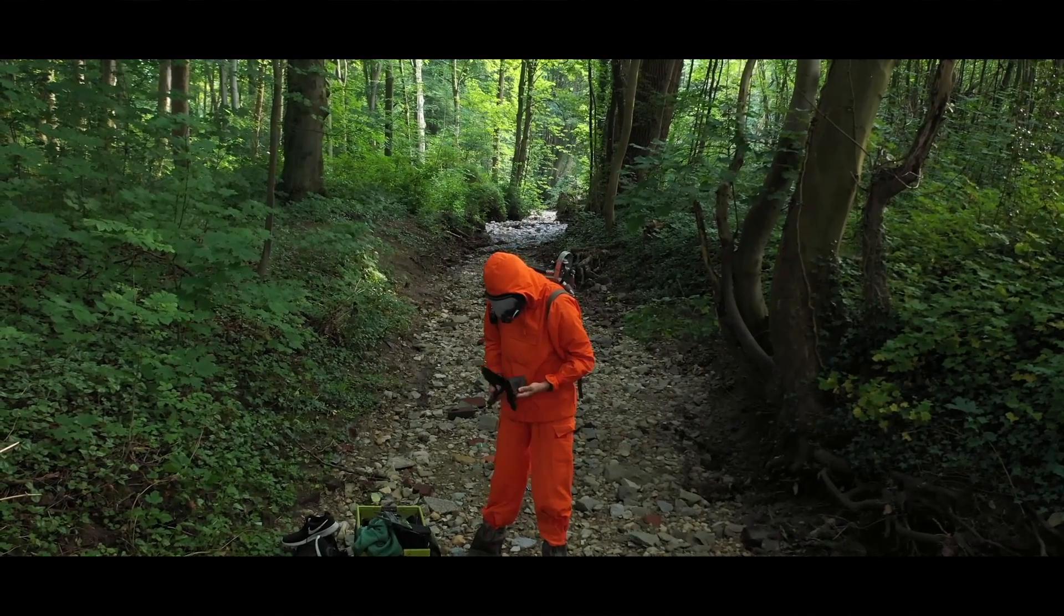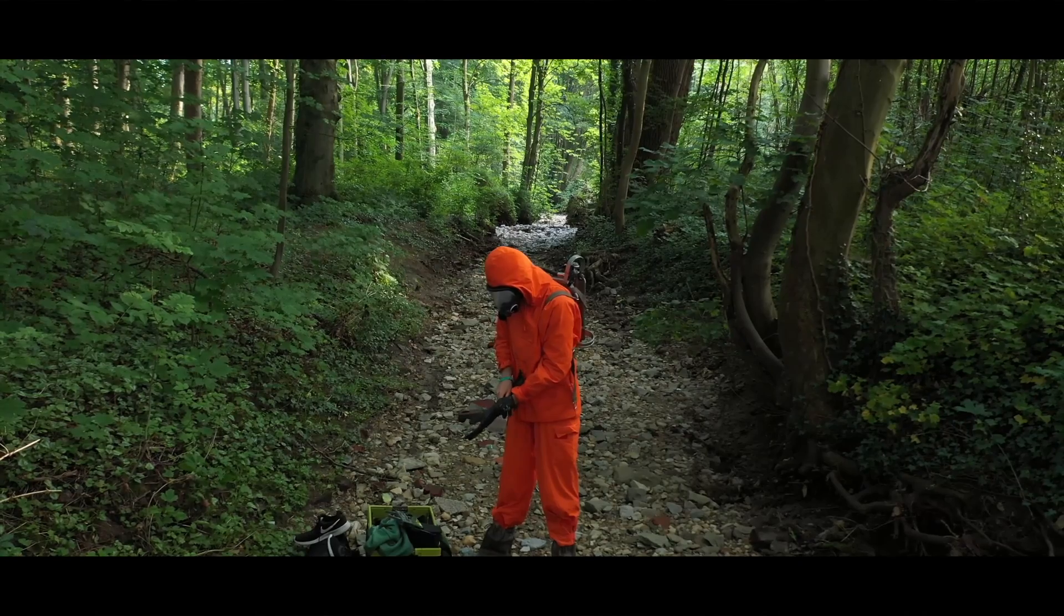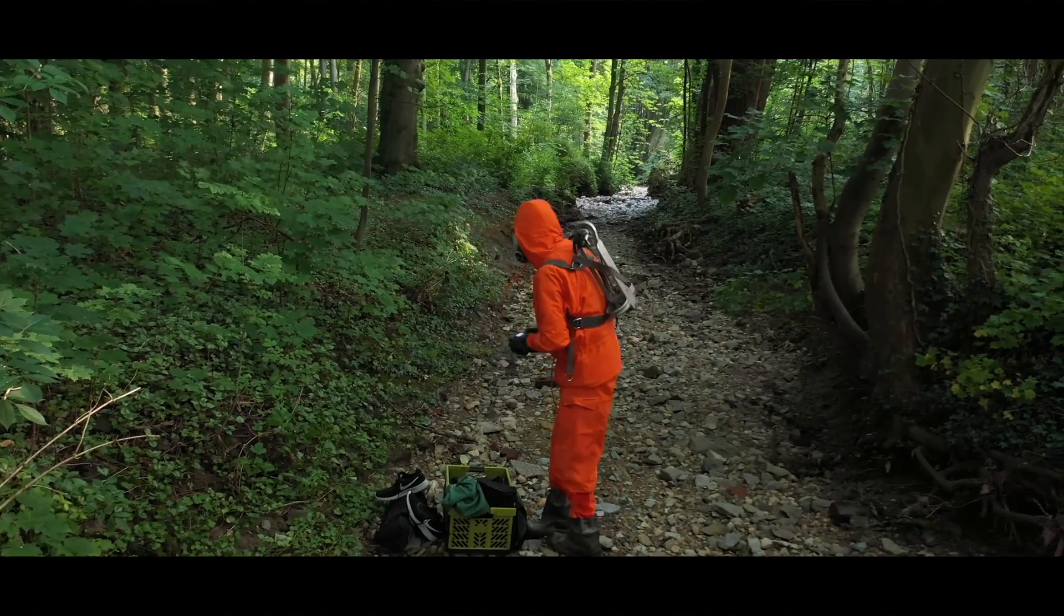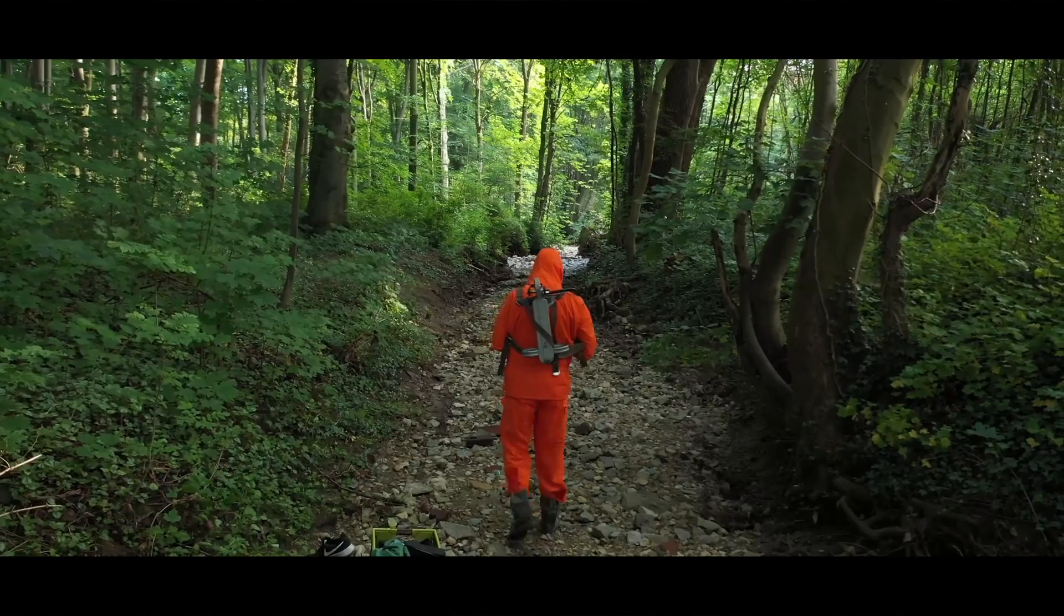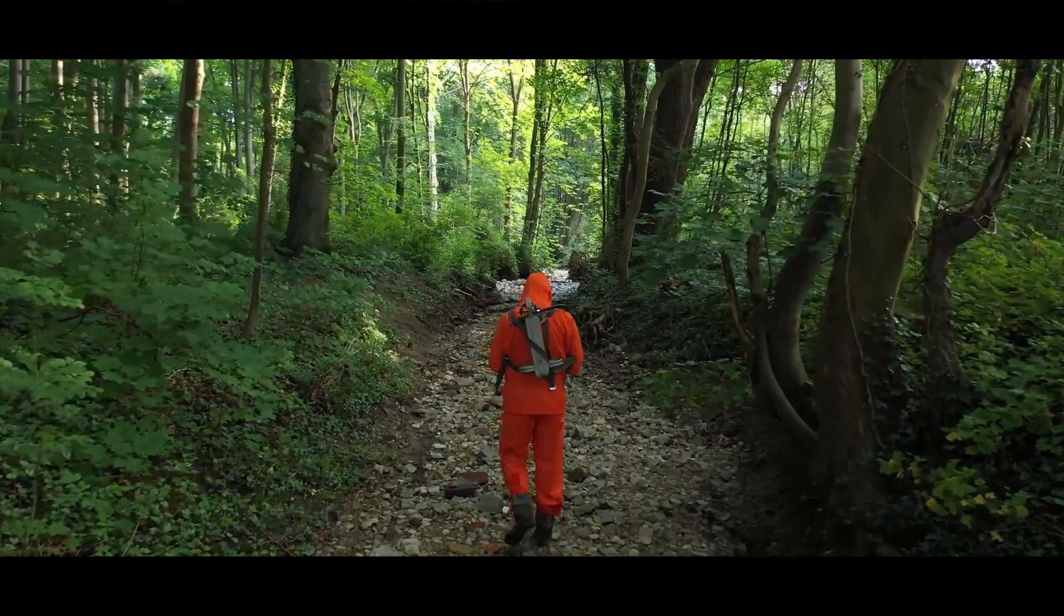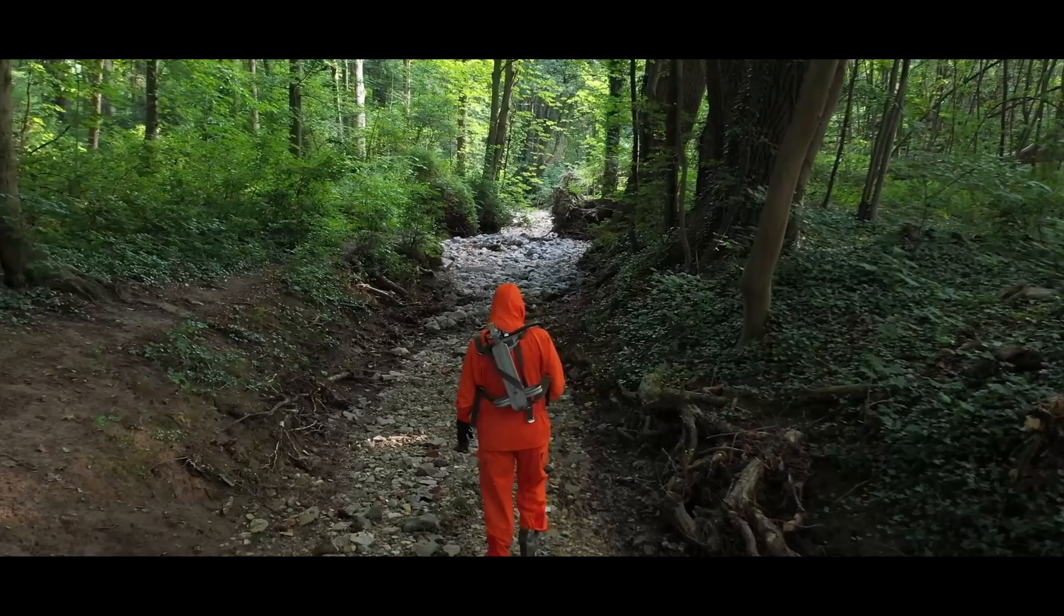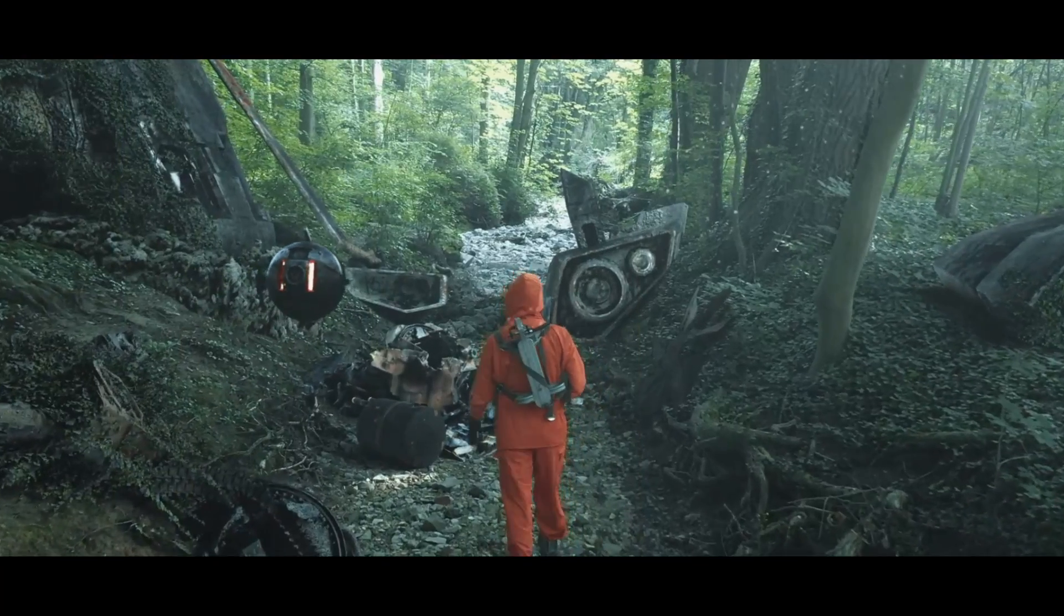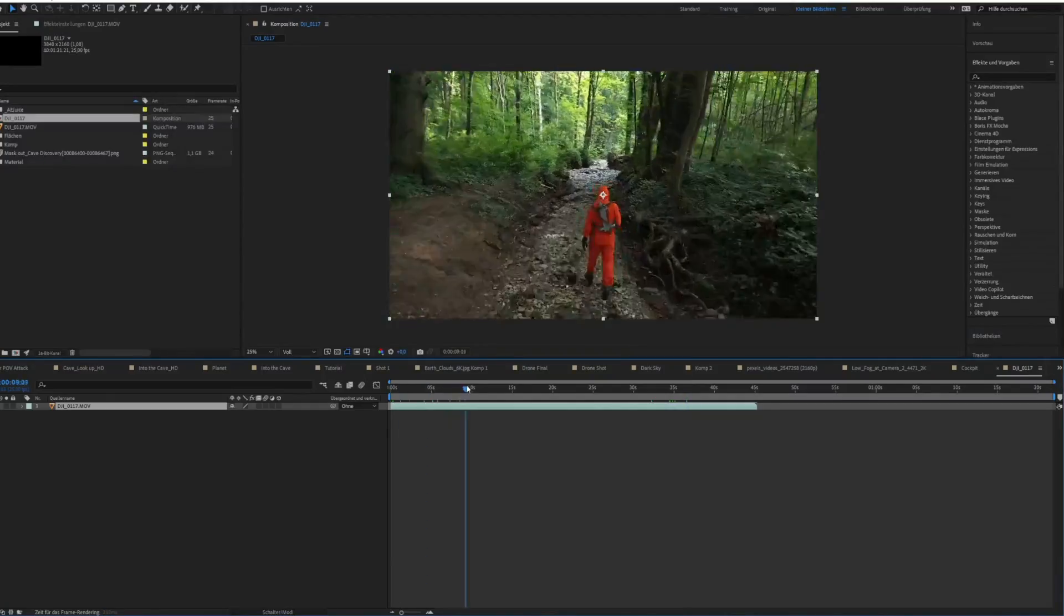One of these shots is the riverbed shot where I discover the spaceship wreck inside the forest. For this shot, I need every element like the drone and the spaceship and some foliage and all that kind of stuff. So this is a good example how I set up all of these shots inside the forest.